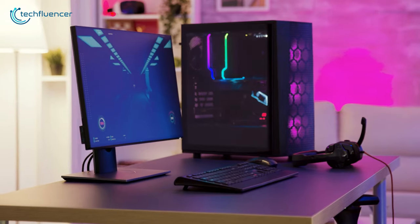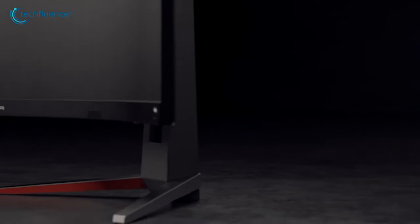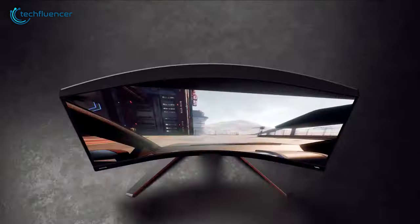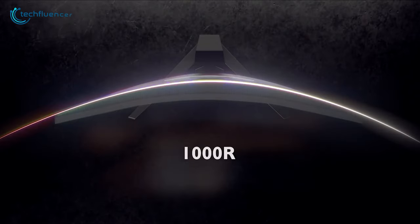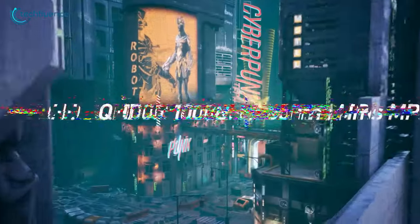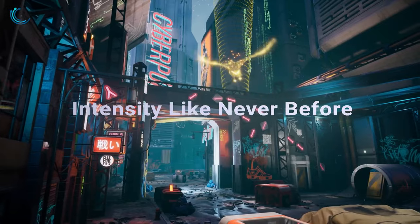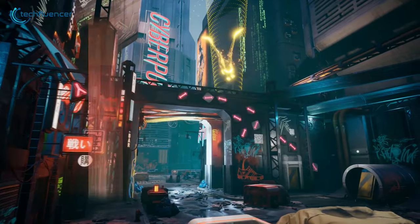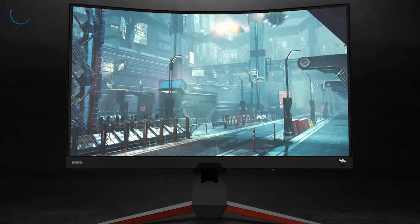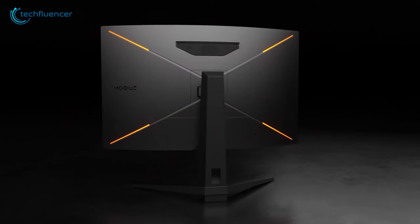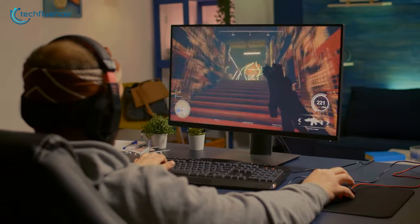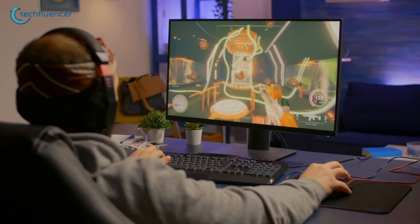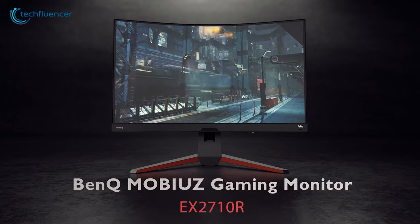That leaves us to our last gaming monitor on the list, the Bank Mobius EX2710R, another great 1000R curved gaming monitor with 1440p resolution and 165Hz refresh rate. It delivers accurate frame rates within one millisecond of response time. On top of that, the monitor looks incredible with RGB gaming aesthetics on its back. If you are a gamer on a tight budget looking for a good monitor upgrade, this is an ideal choice.